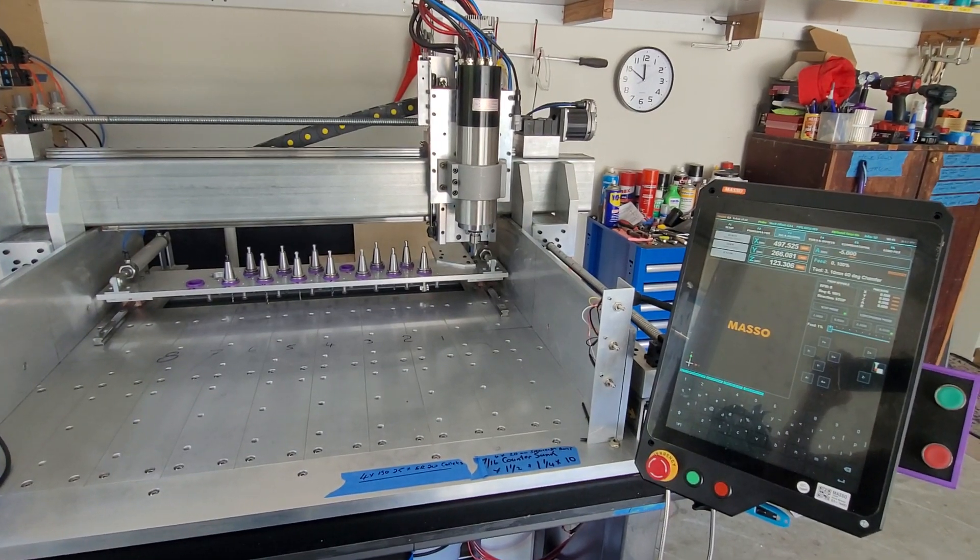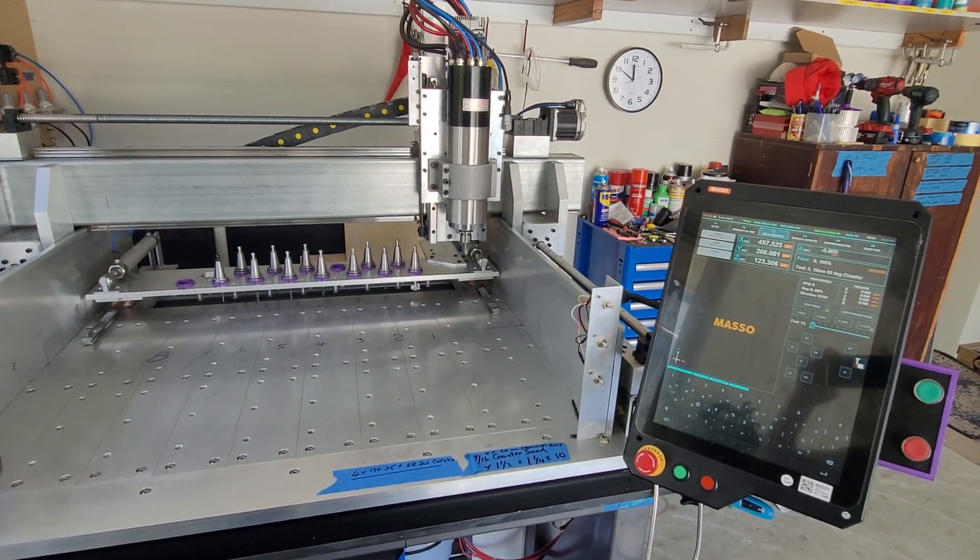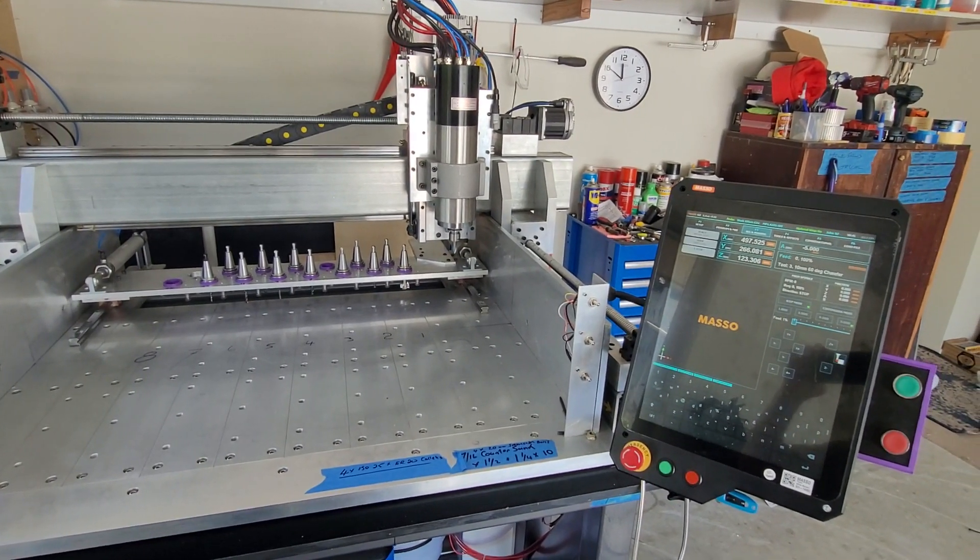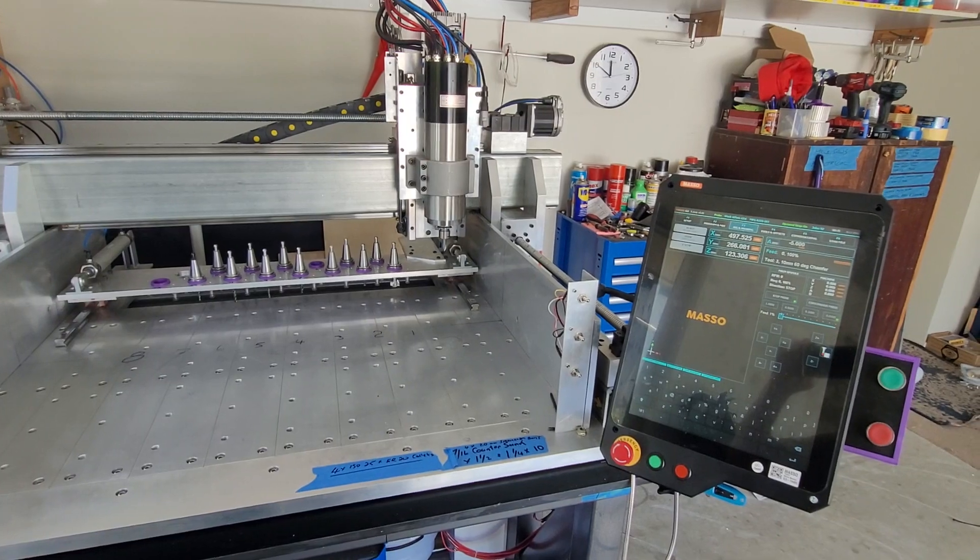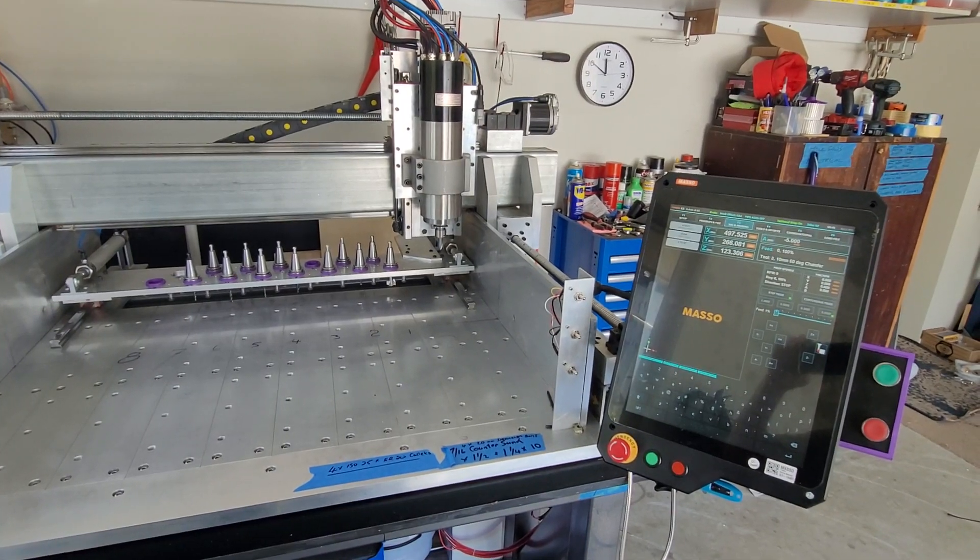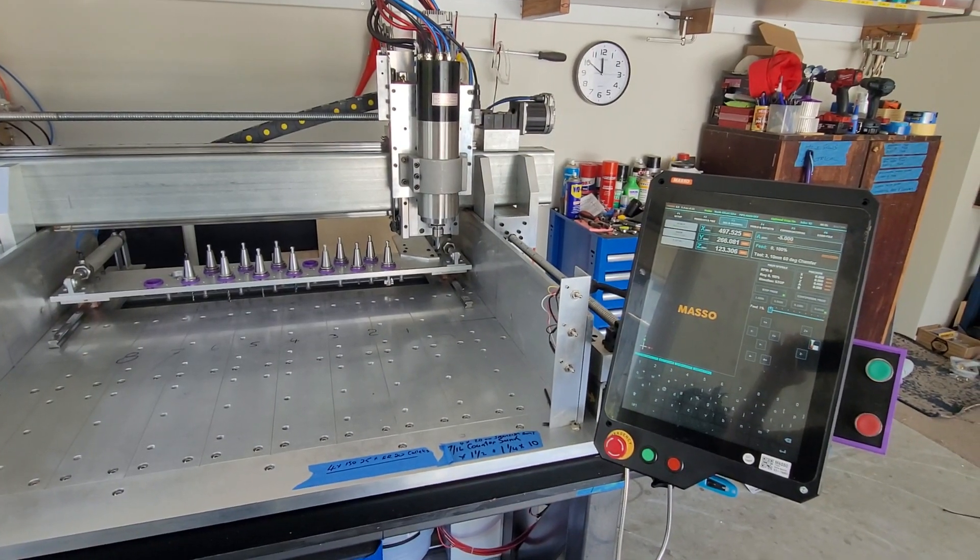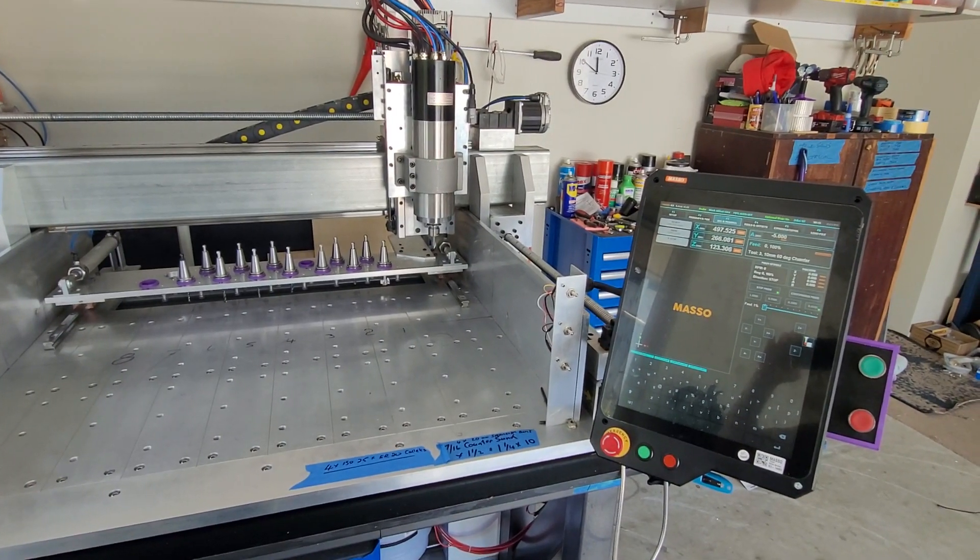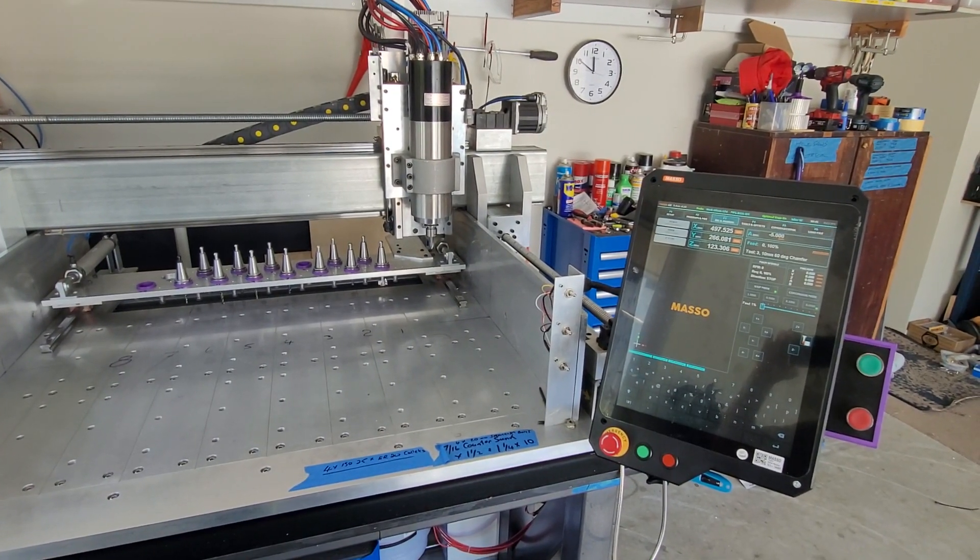So there you have it, an overview of my home built machine that I strapped together myself which is now performing extremely well. Thanks for watching.